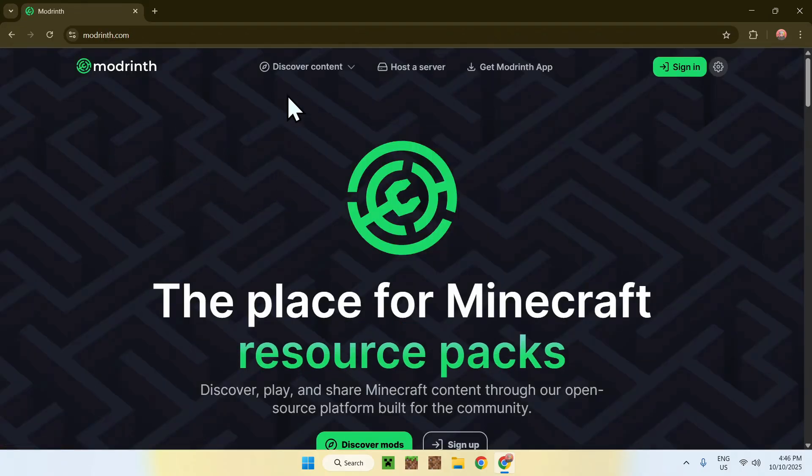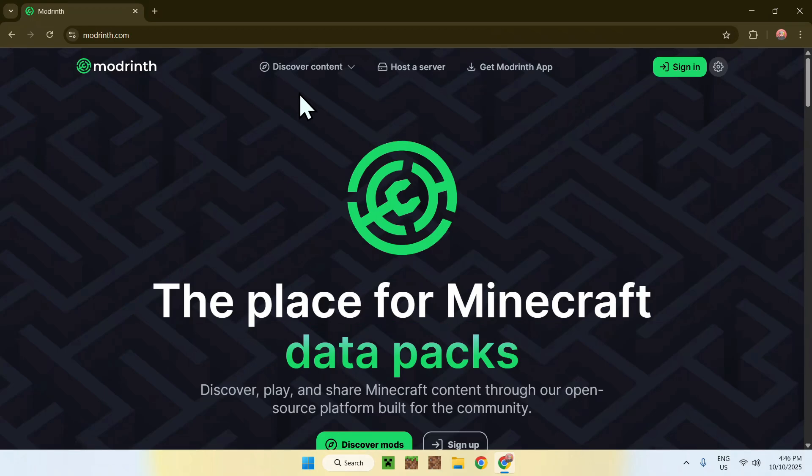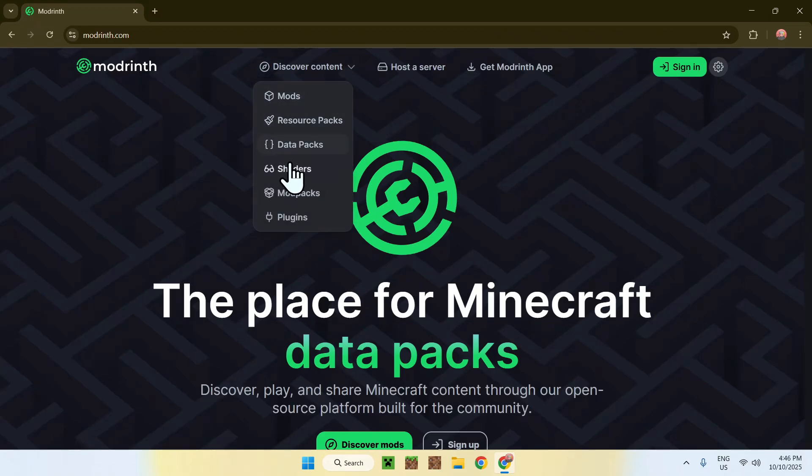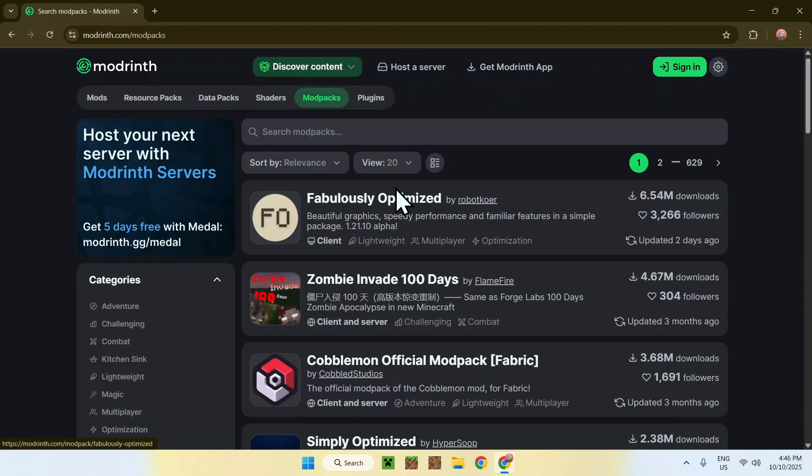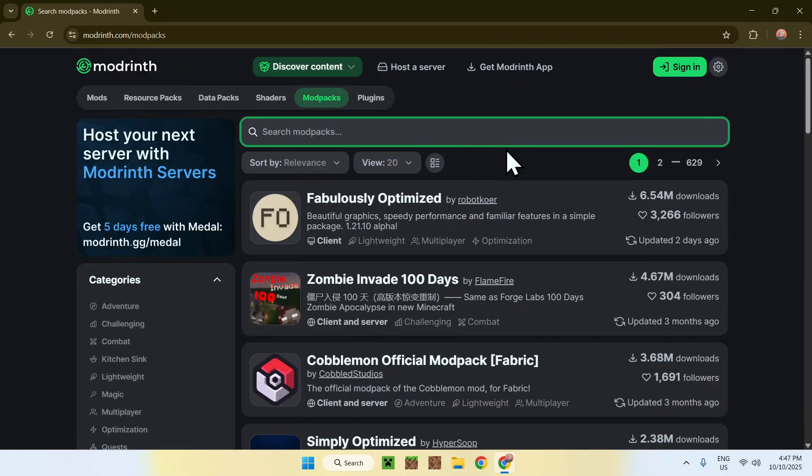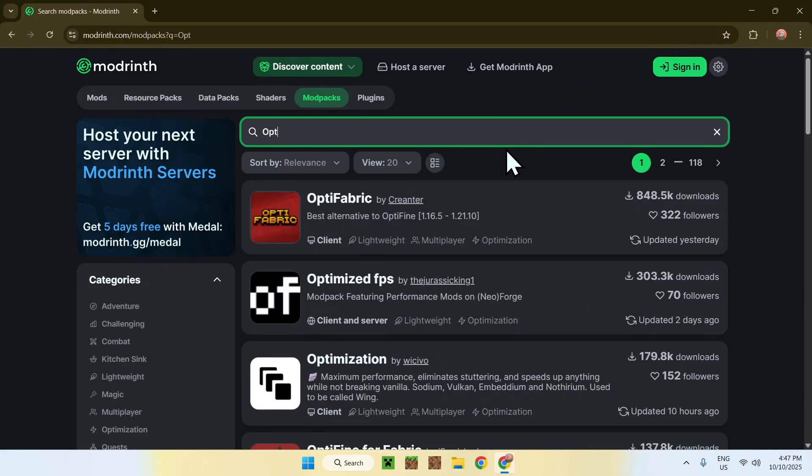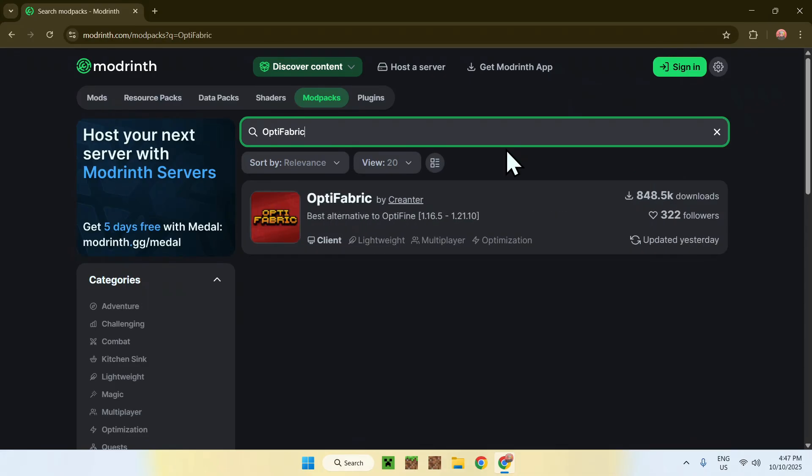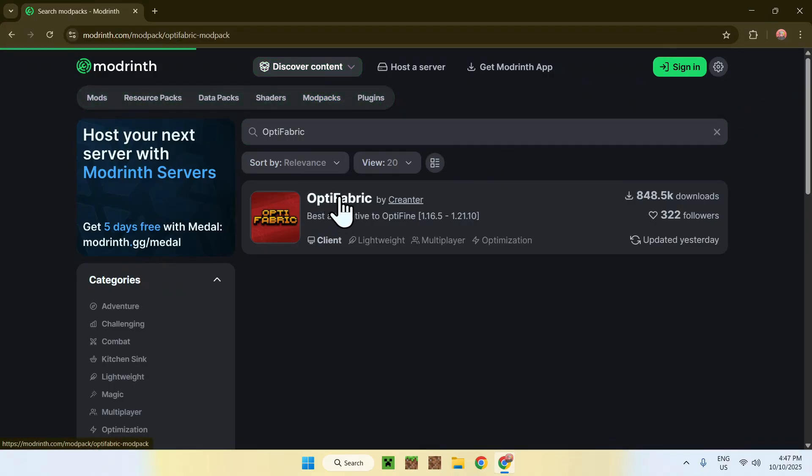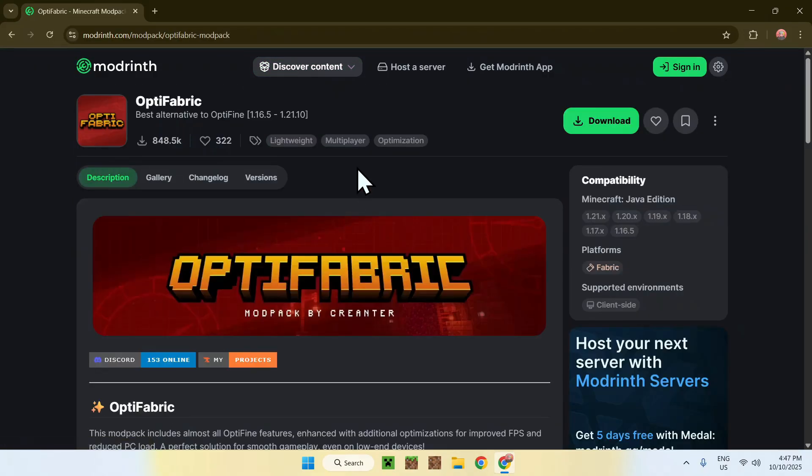From there, just go to the top of the website to Discover Content, then go down to Modpacks. Now, go to Search Modpacks and search OptiFabric. Once you're here, find the name OptiFabric and click on the modpack's name, and this will bring you to this page.